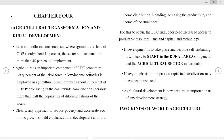Salam, this is the video lecture for Chapter 4 of Development Economics for students. The topic is agriculture transformation and rural development.